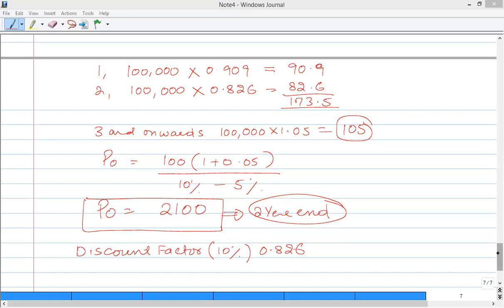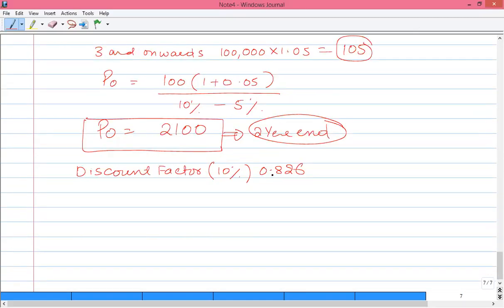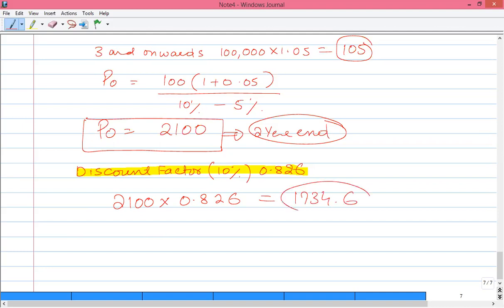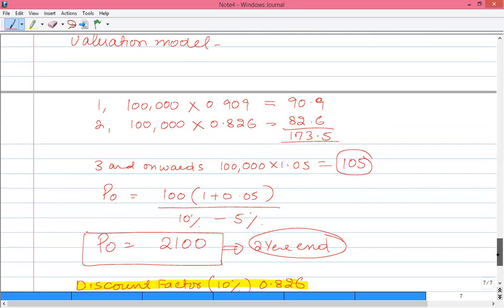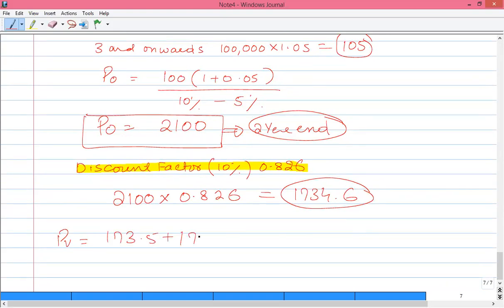The terminal value formula from year 3 onwards: $105,000 divided by (10% minus 5%) equals $105 divided by 0.05 equals $2,100 (in thousands). This value sits at year 2 on the timeline. We re-discount using the year-2 discount factor at 10%, which is 0.826. So $2,100 multiplied by 0.826 equals approximately $1,734.6. Total present value of the business is $173.5 plus $1,734.6 equals approximately $1,908.1 thousand.